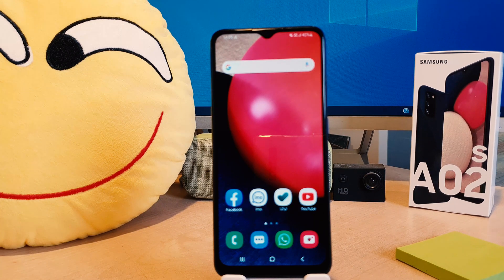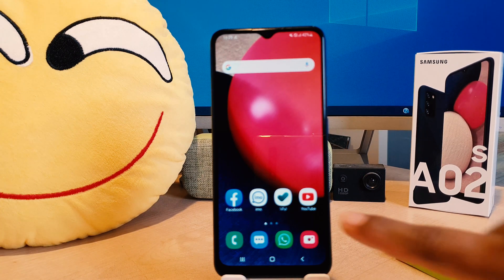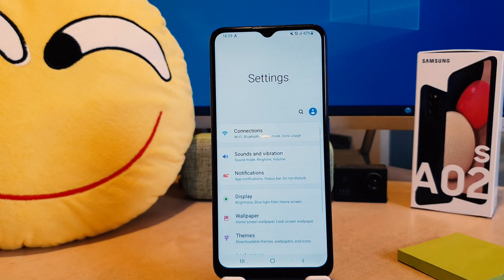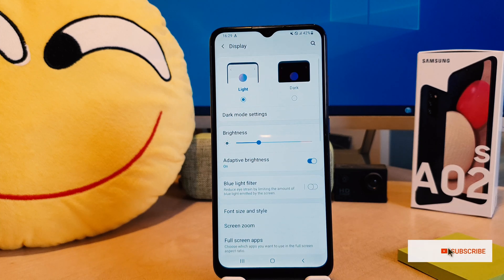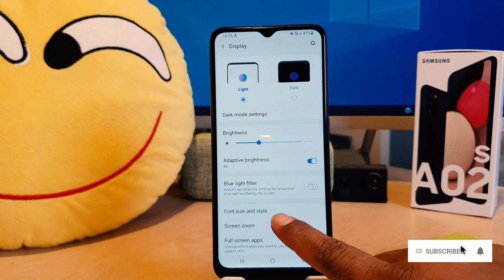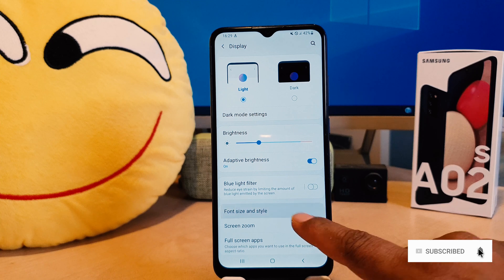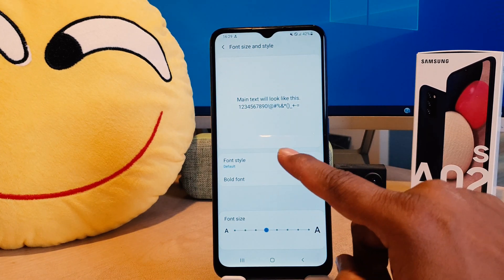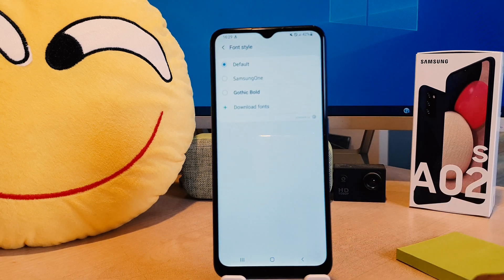In order to do that, you need to click on your phone's Settings section. After clicking on Settings, click on Display. After clicking on Display, you're going to find something that says Font Size and Style. After clicking on Font Size and Style, you're going to find Font Style.